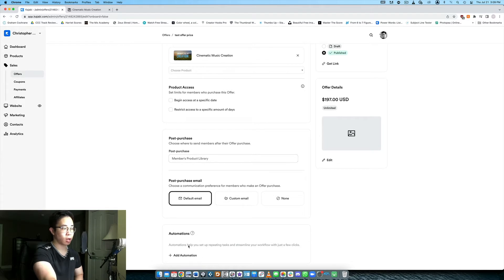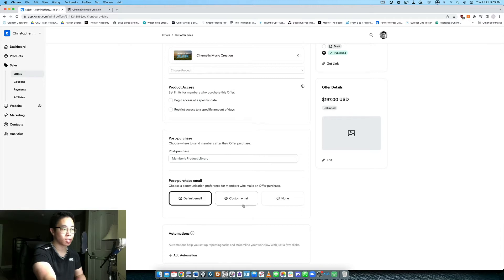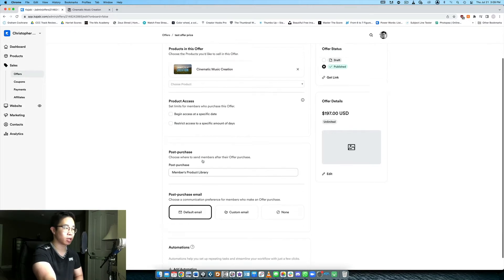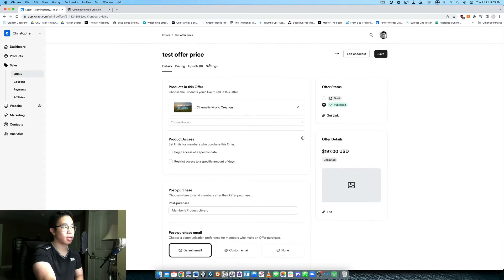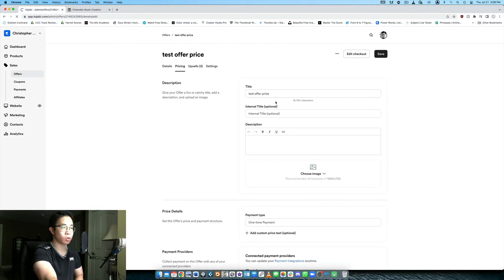Again here's the price which you can edit again if you want to. You can create automations like after they purchase this offer send them an email or onboard them with an email sequence, add a tag to them and so on and so forth. And then here under the pricing and the upsells you can do much more.